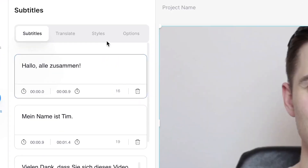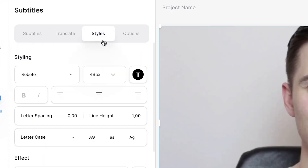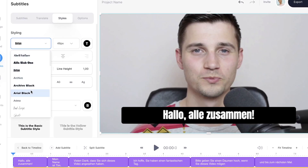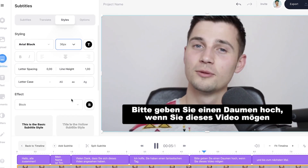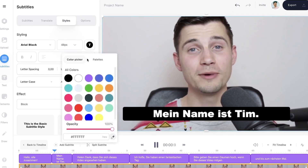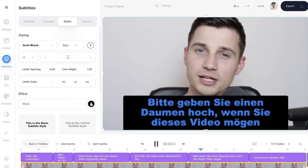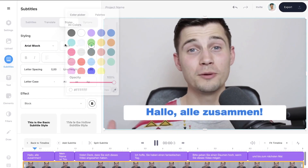On the other hand, if you would like to burn the subtitles into the video, customizing the style of the subtitles might come in handy before exporting it. Simply hover over to styles in the menu, and easily change the font, size, colors, background, spacing, position, and much more.